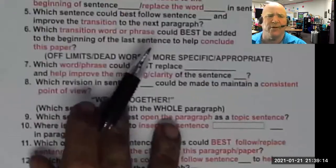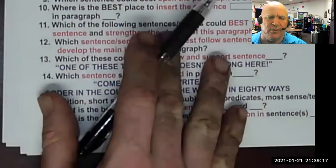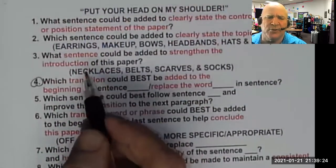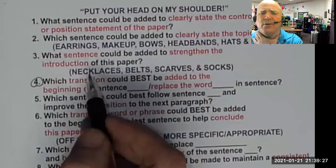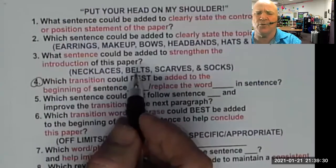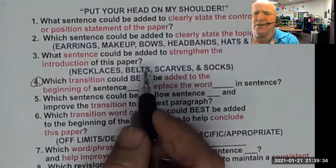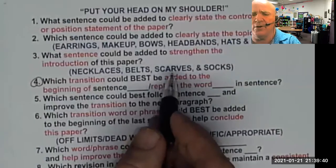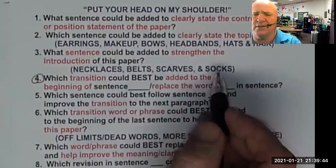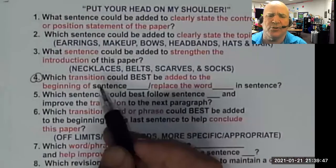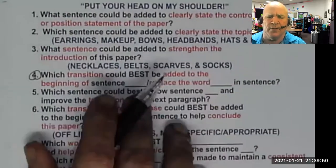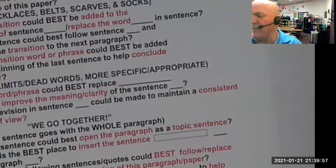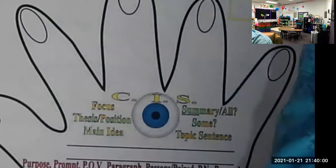The keyword strand I use comes from looking at every single keyword strand since STAAR started. Think of transitions as necklaces that move from your head to your body, belts that move from your body to your second body part, a scarf if you have three reasons or events, then a jacket and socks as your transition to the ending. There are either transitions between sentences or transitions between paragraphs.